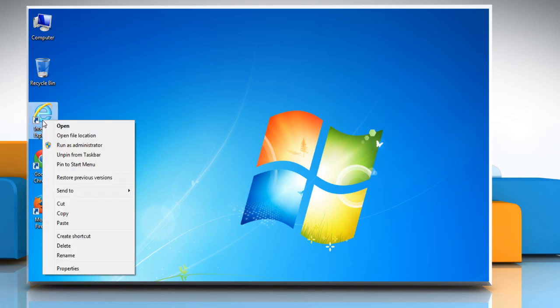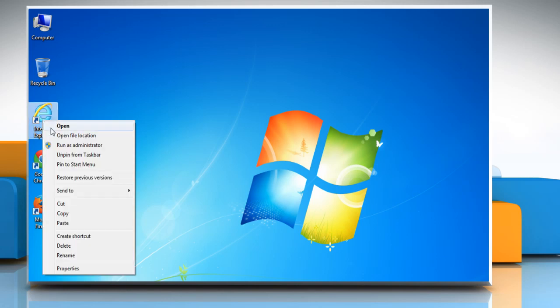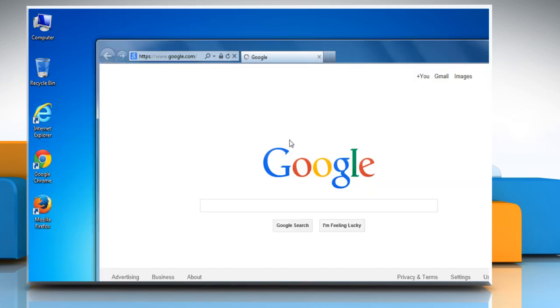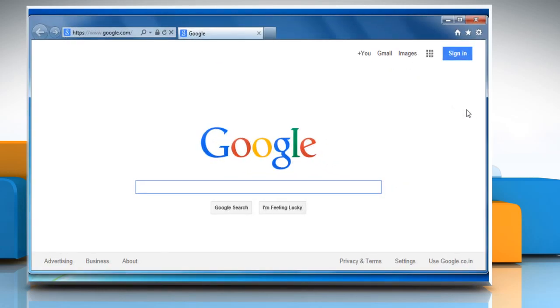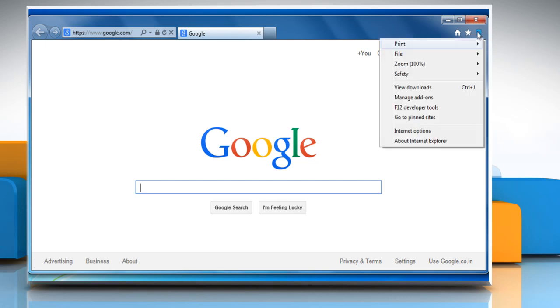For demo purposes, here we are showing the resolution steps on Internet Explorer browser. To clear browser cookies, cache and history, click the gear icon at the top right corner of the browser window and then click on Internet Options.